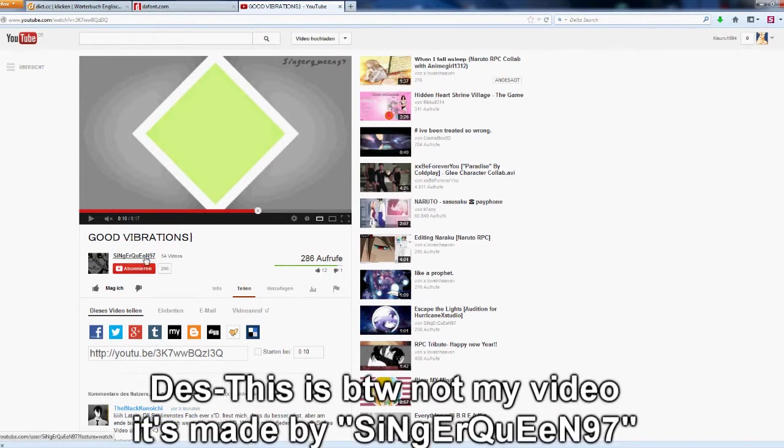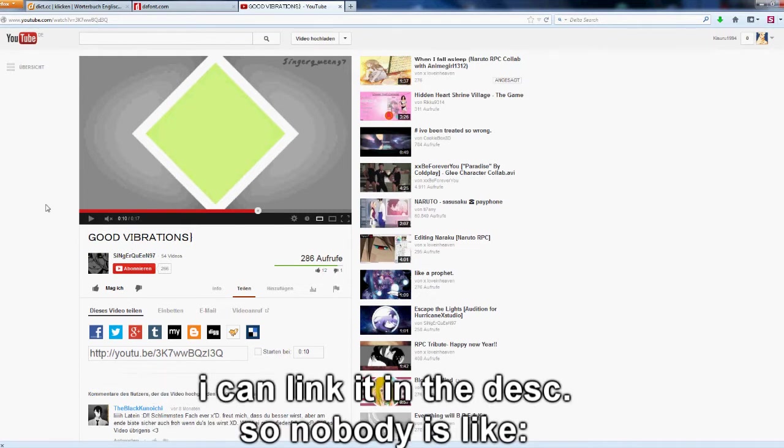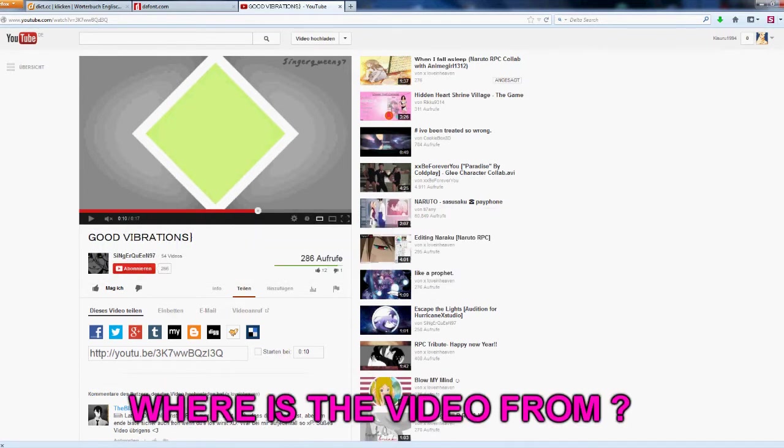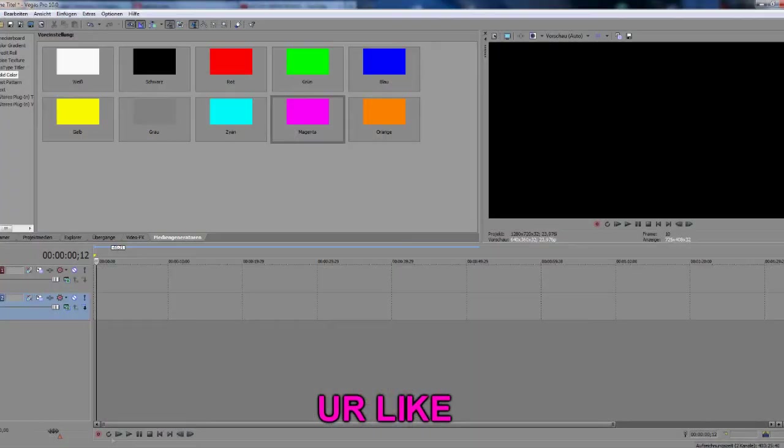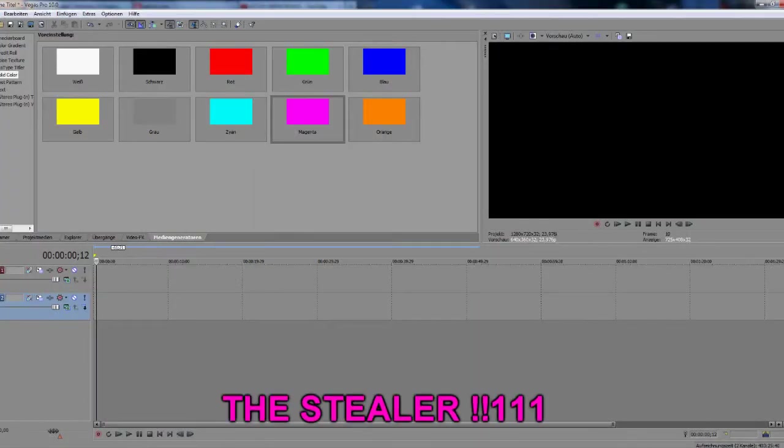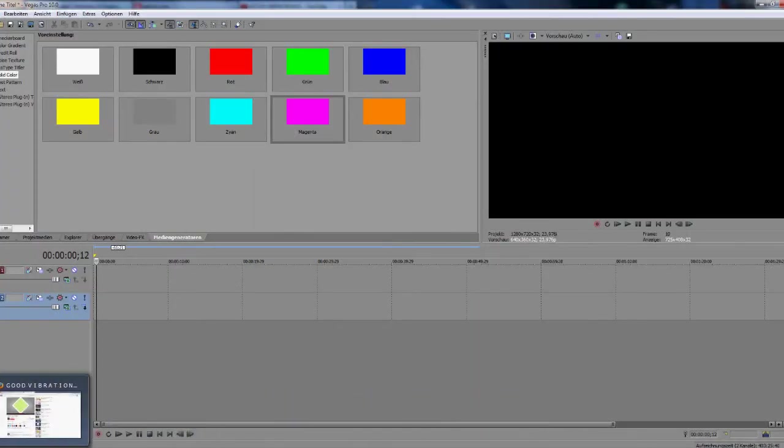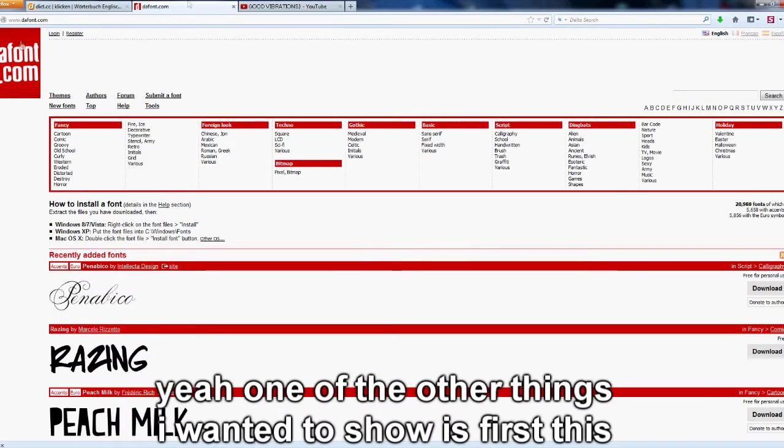This is by the way not my video. It's made by singerqueen97. I can link it in the description. So nobody is like, oh my god, where is the video from? And oh my god, you're totally a stealer? No, I'm just trying to help.